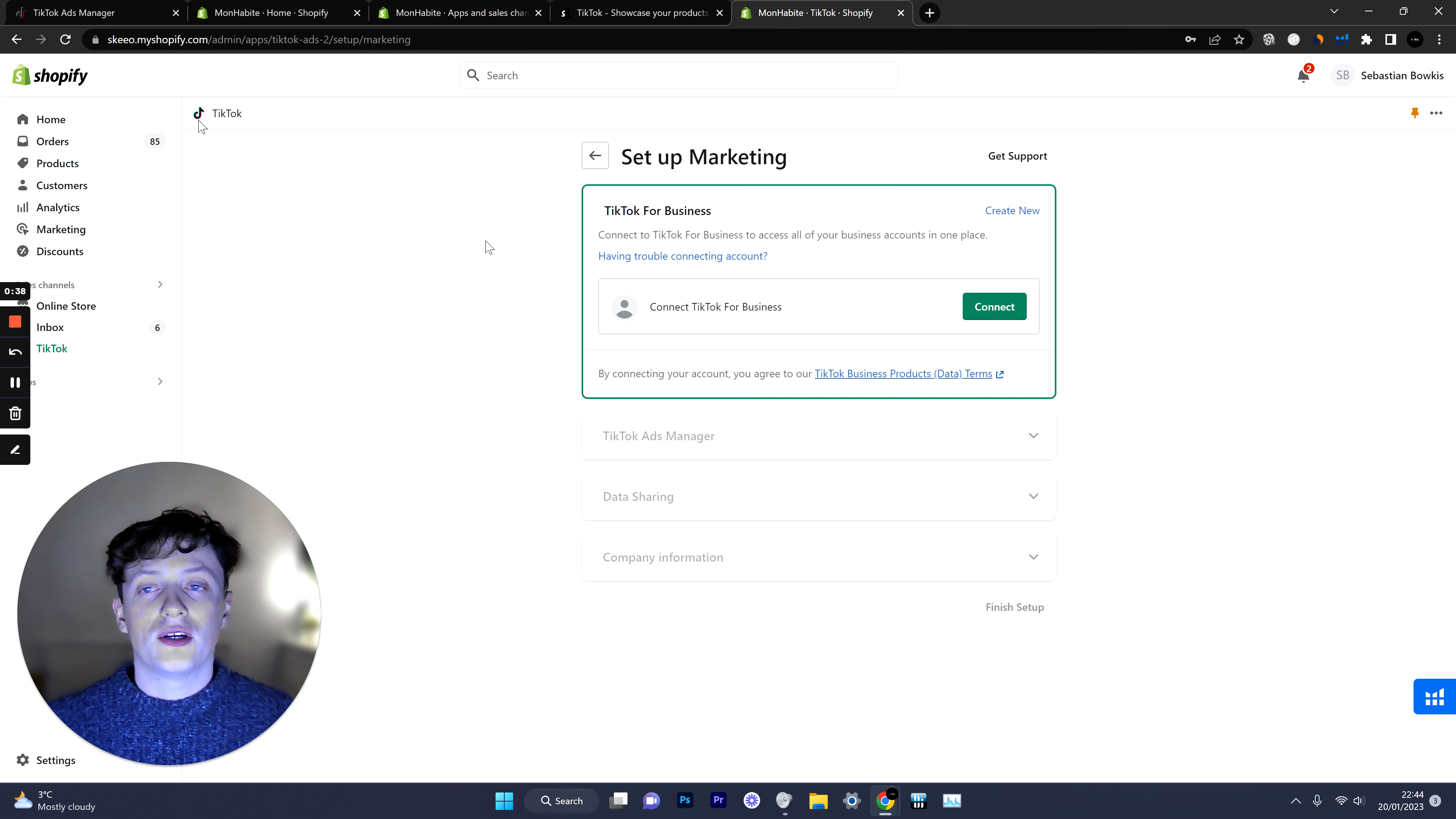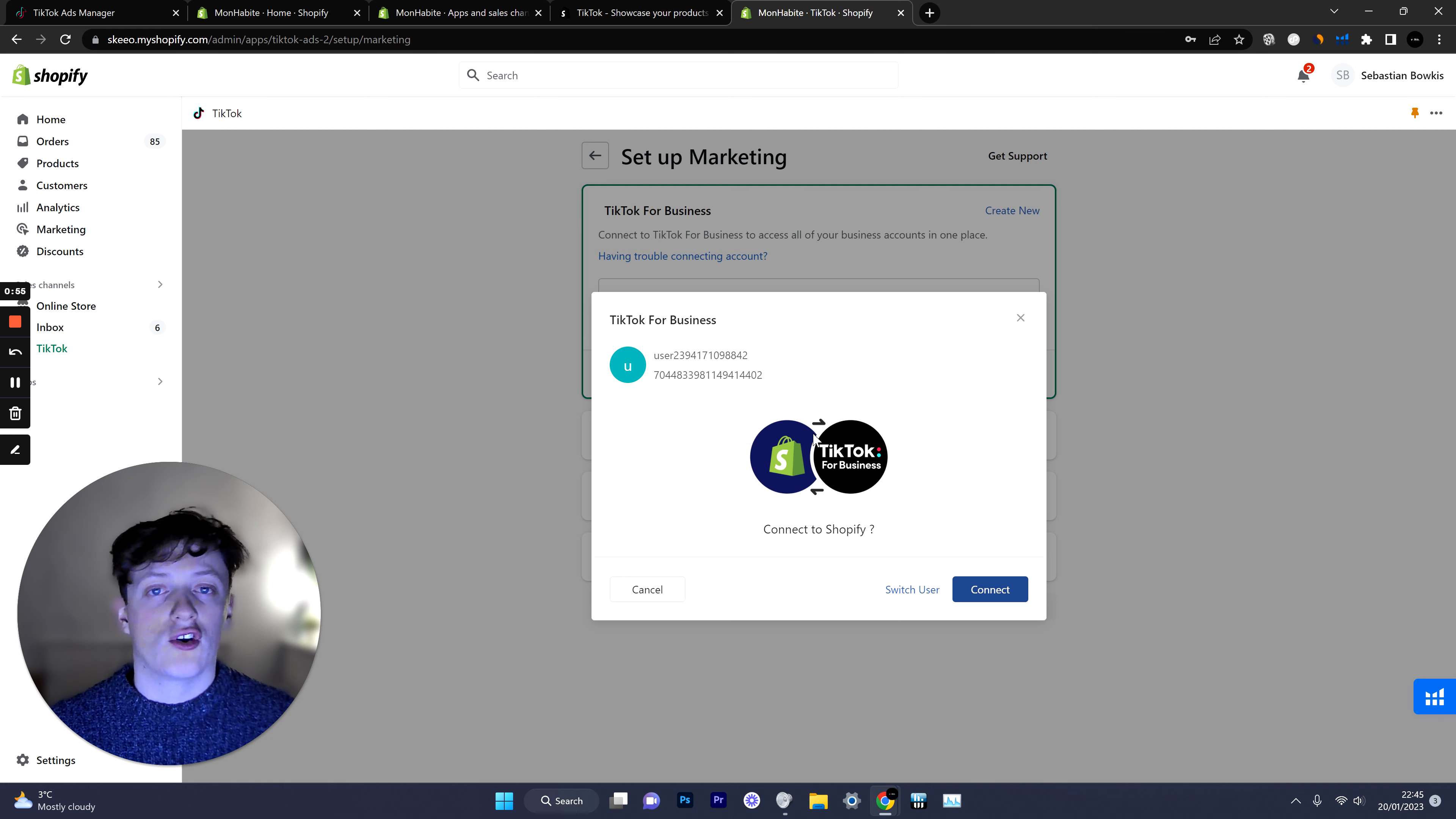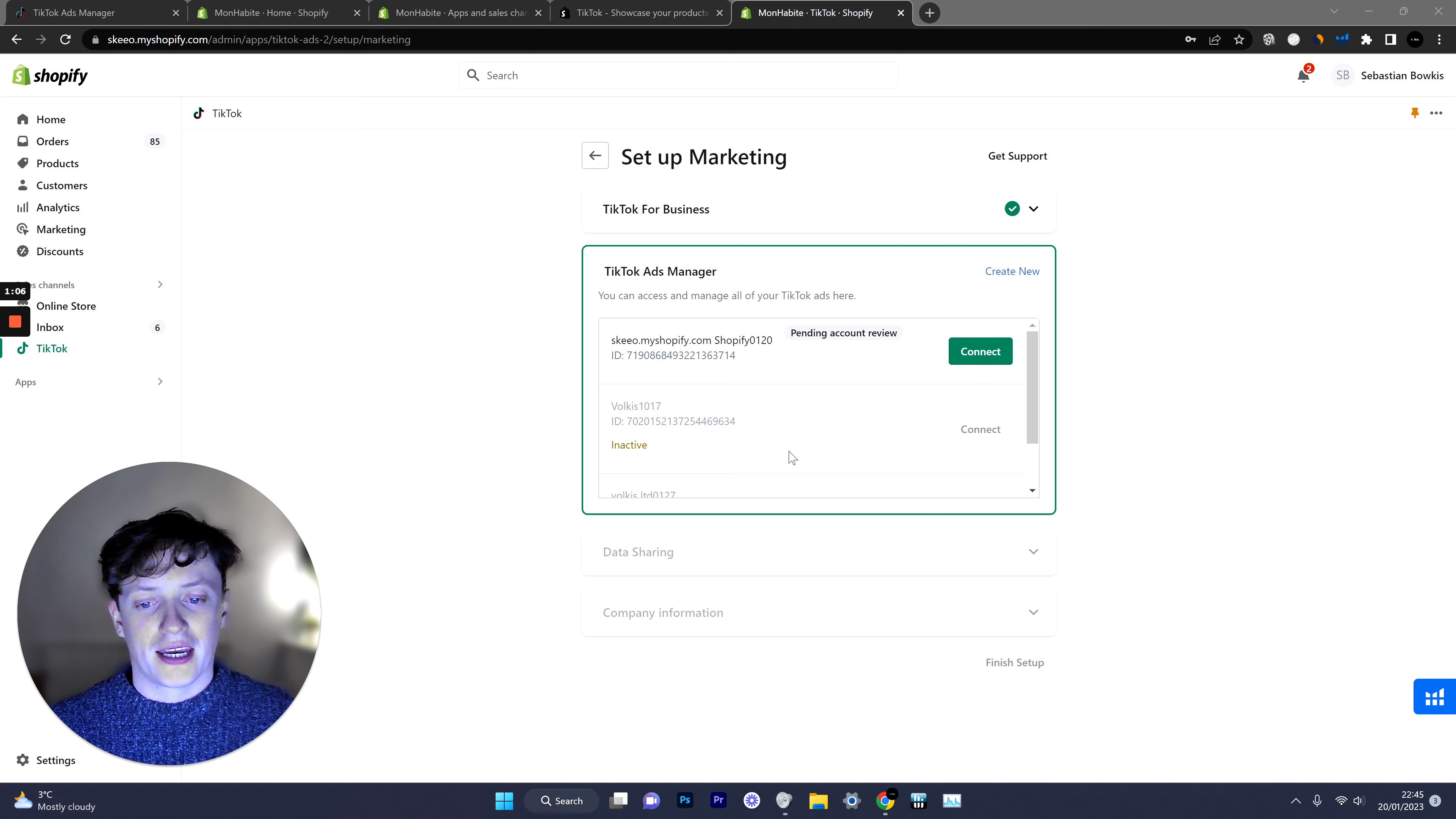When you're doing this make sure you're logged into your TikTok ad account in a tab in the same window because it'll make everything a lot easier. So all we do is click connect. If this doesn't pop up just sign into TikTok. Make sure you're not signing into your TikTok profile but signing into your TikTok ad account.